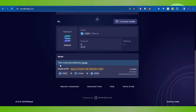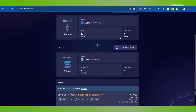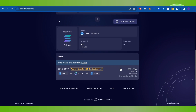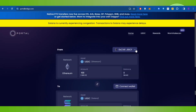Once done, scroll down and it will show you the route provided by Circle. Select the route, then enter the amount you want to bridge. Scroll down further and at the bottom you will see the Bridge option. Click on Bridge, approve your transaction, and once approved you will see it reflected in your Coinbase Wallet.